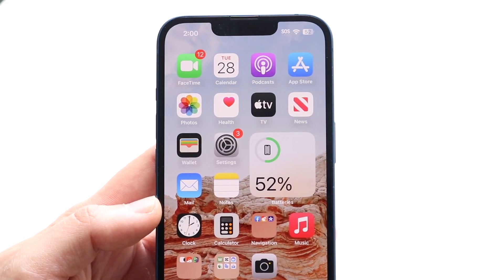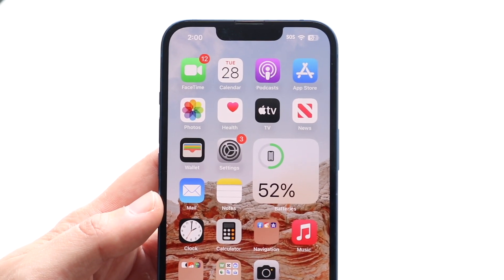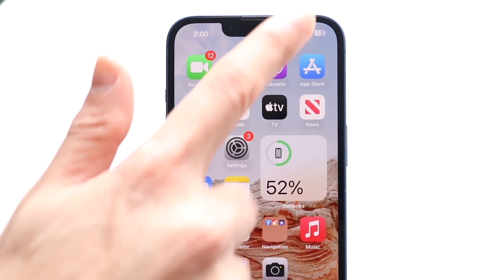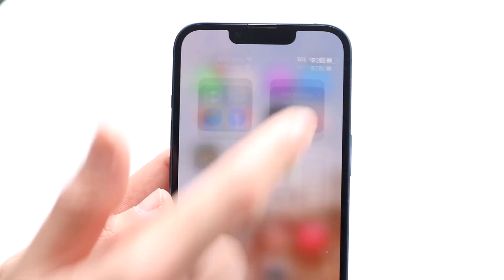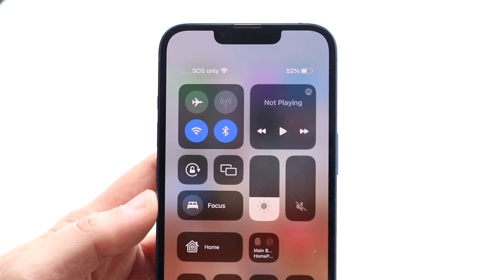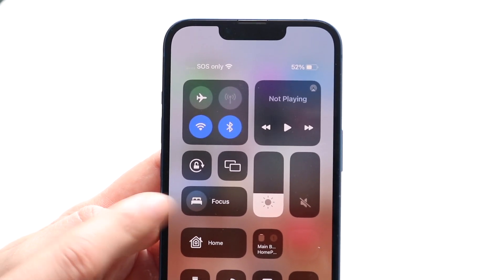What you want to do is make your way to the main panel of your iPhone and swipe down from the top right. Then you want to go and double check this little option right here.